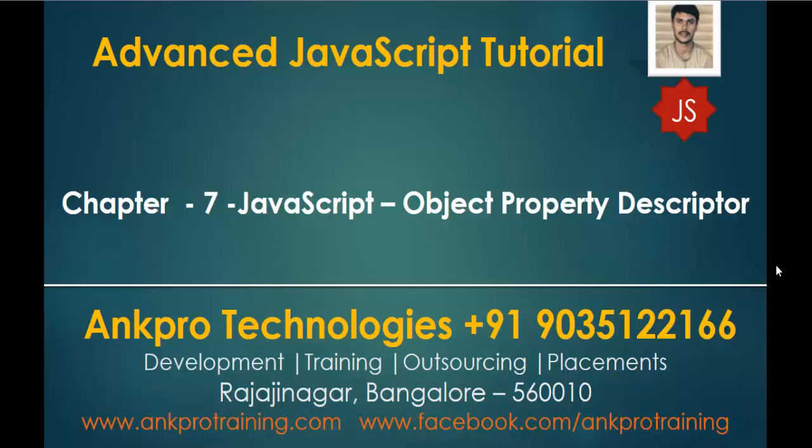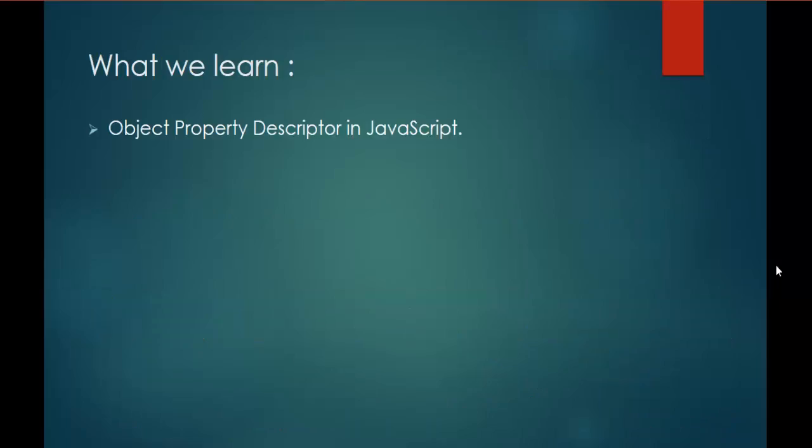Hello, welcome to Advanced JavaScript Tutorial Chapter 7 JavaScript Object Property Descriptor brought to you by Angpro Technologies. My name is Arish. In this session we are going to learn about the Object Property Descriptor in JavaScript.